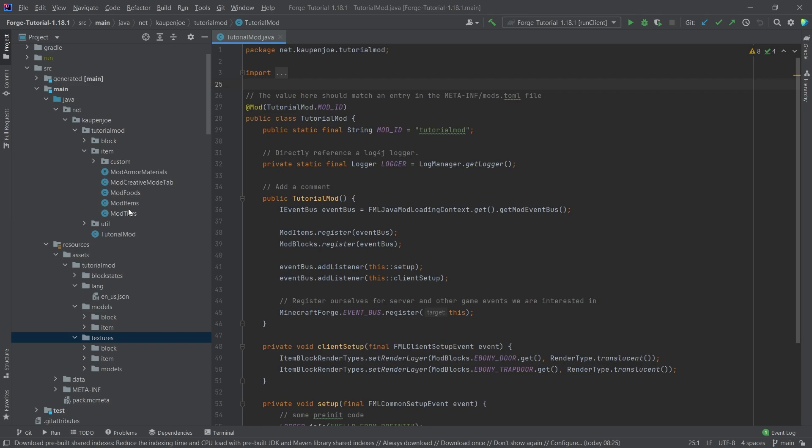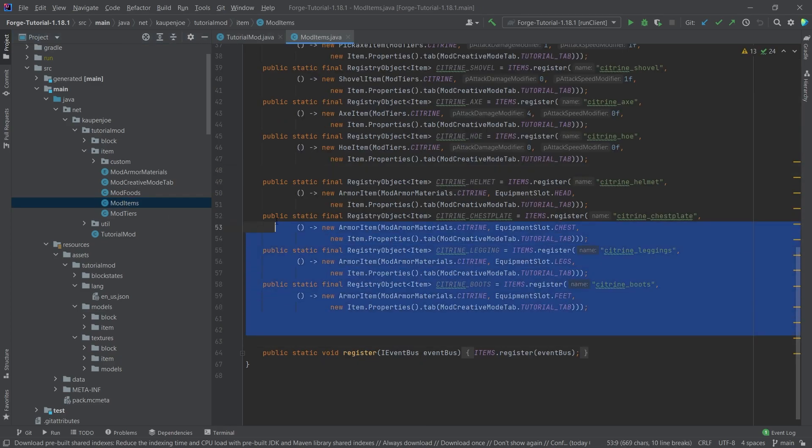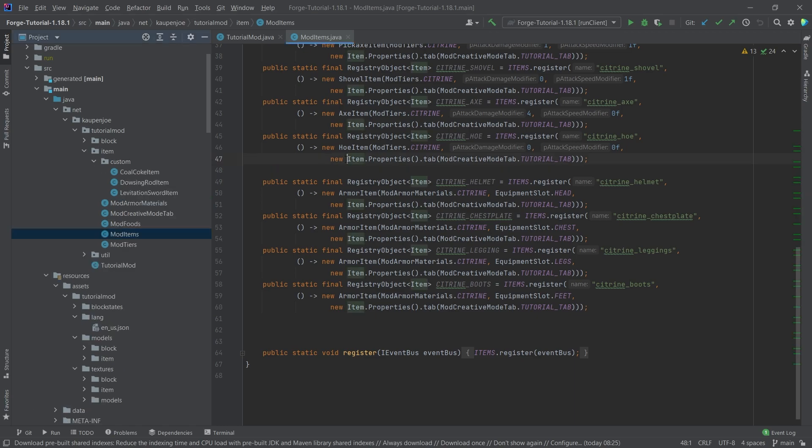So last time, we added the citrine armor to the game. And now what we're going to do is make it so that when you wear the full suit of armor - the helmet, the chest plate, the leggings, and the boots - then you get a particular effect applied to you.